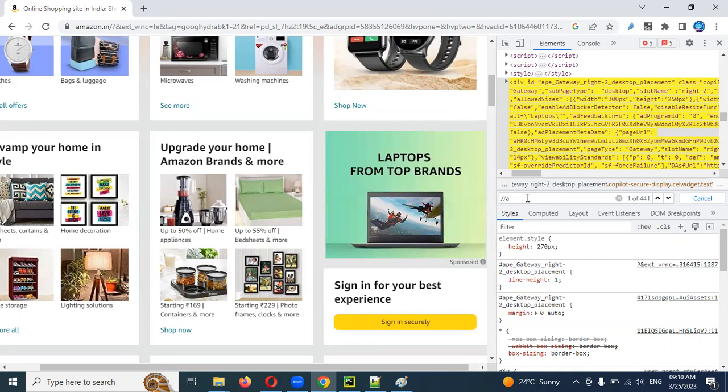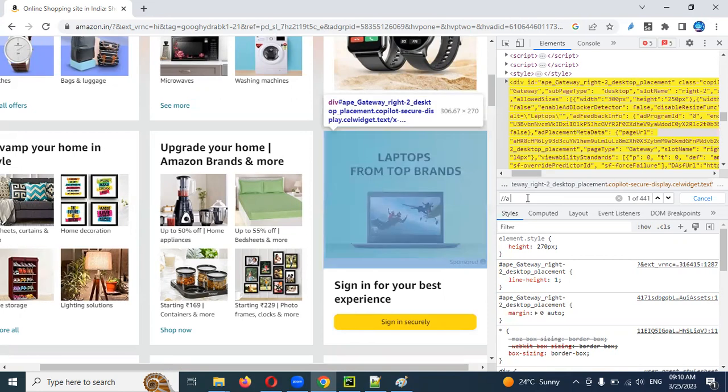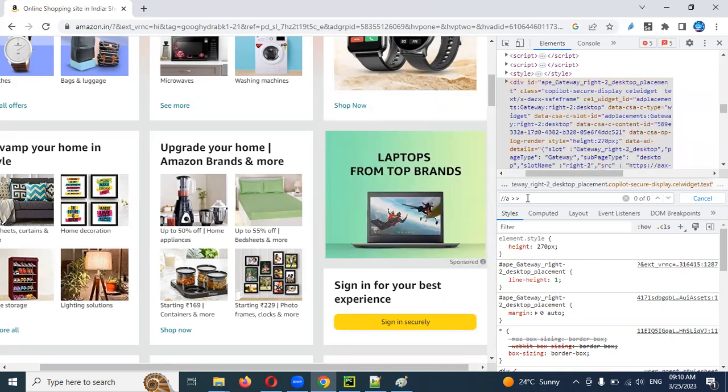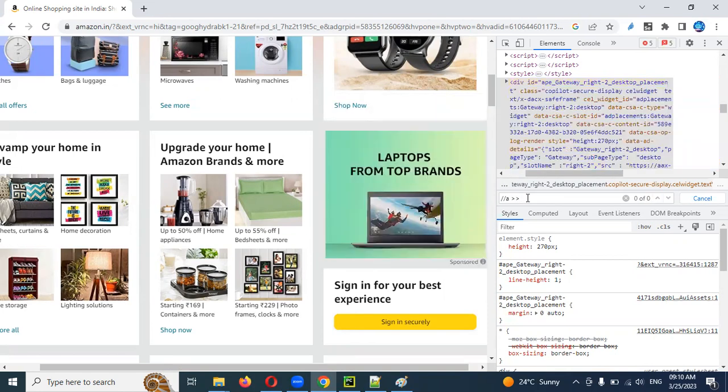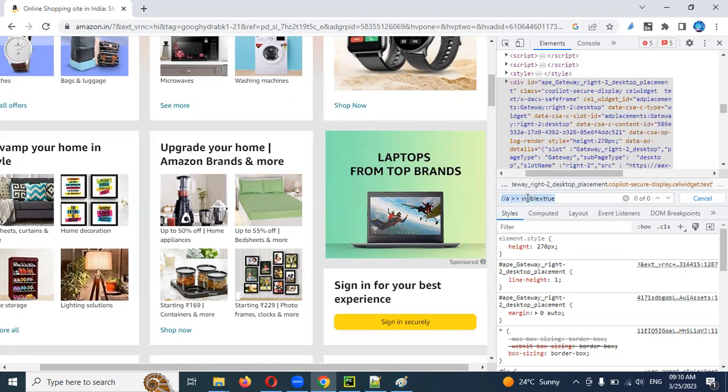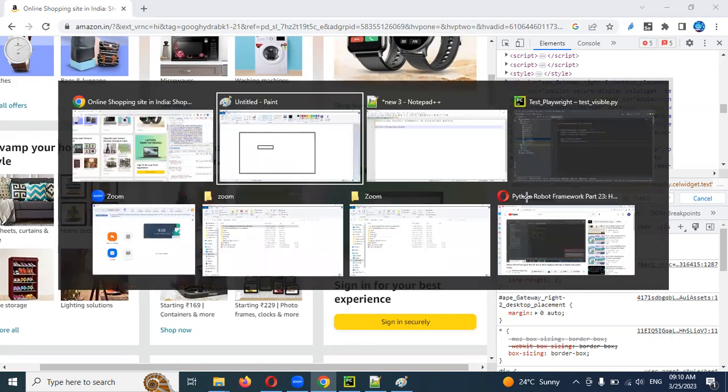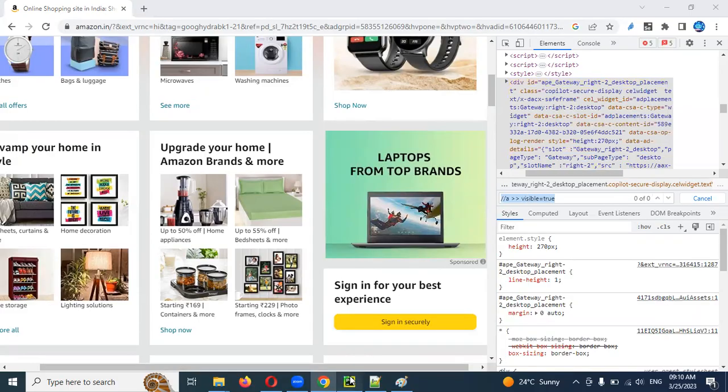In our case, we want to identify which is related to visible true. This is the one we need to identify. How many is there? I want to count it first. I'm going to use this particular xpath. In this particular xpath, I can identify by using page. Now I'm going to use locator.